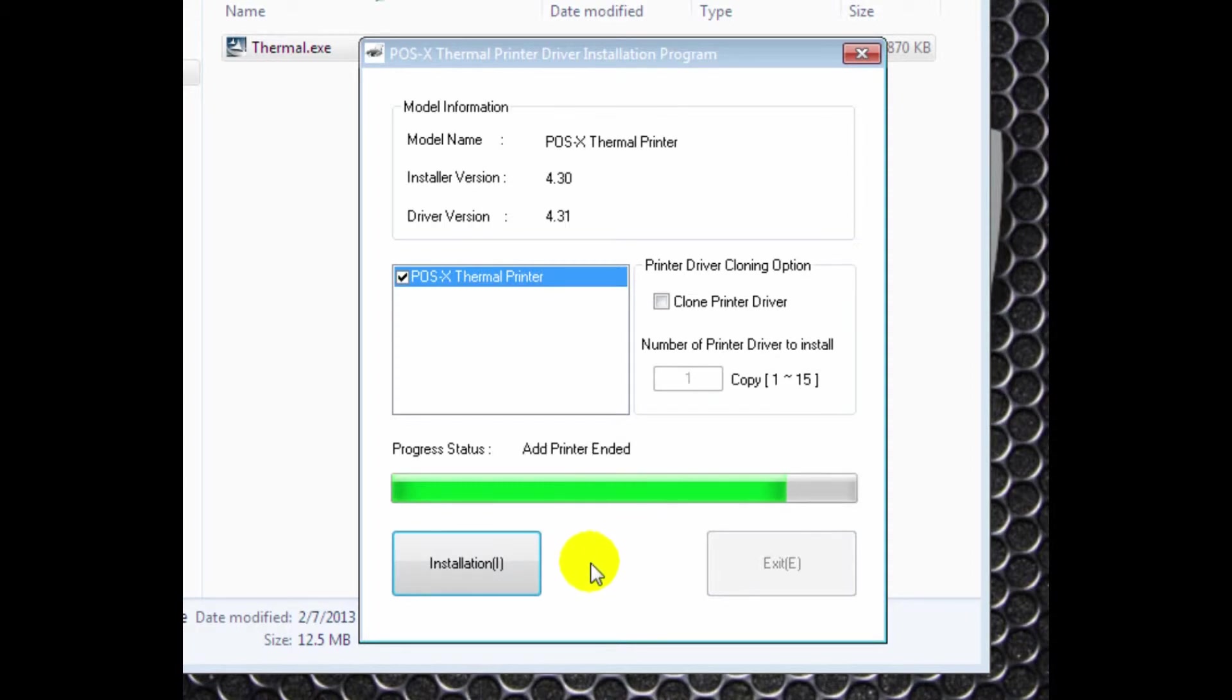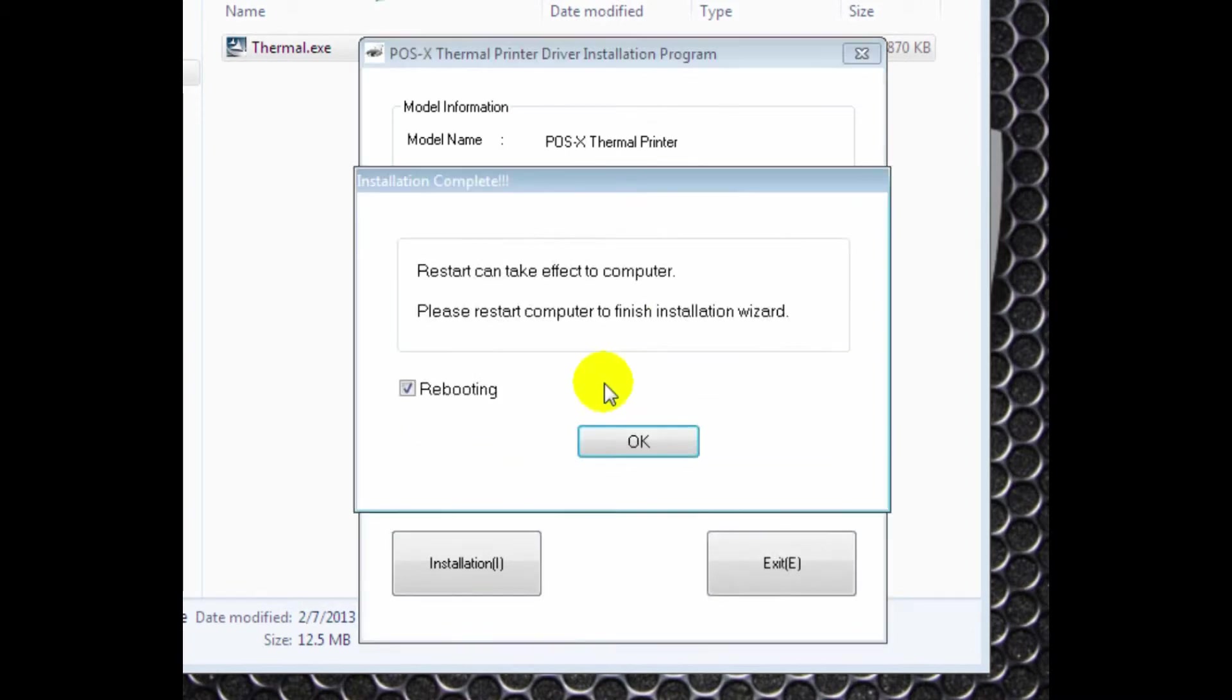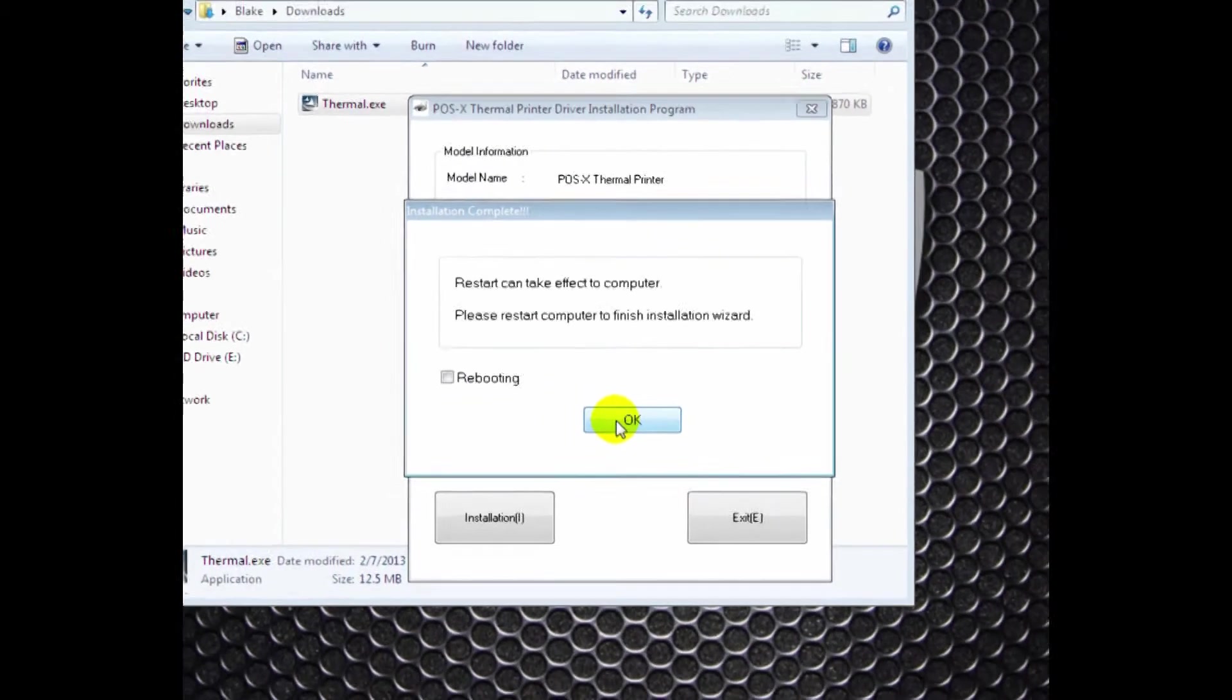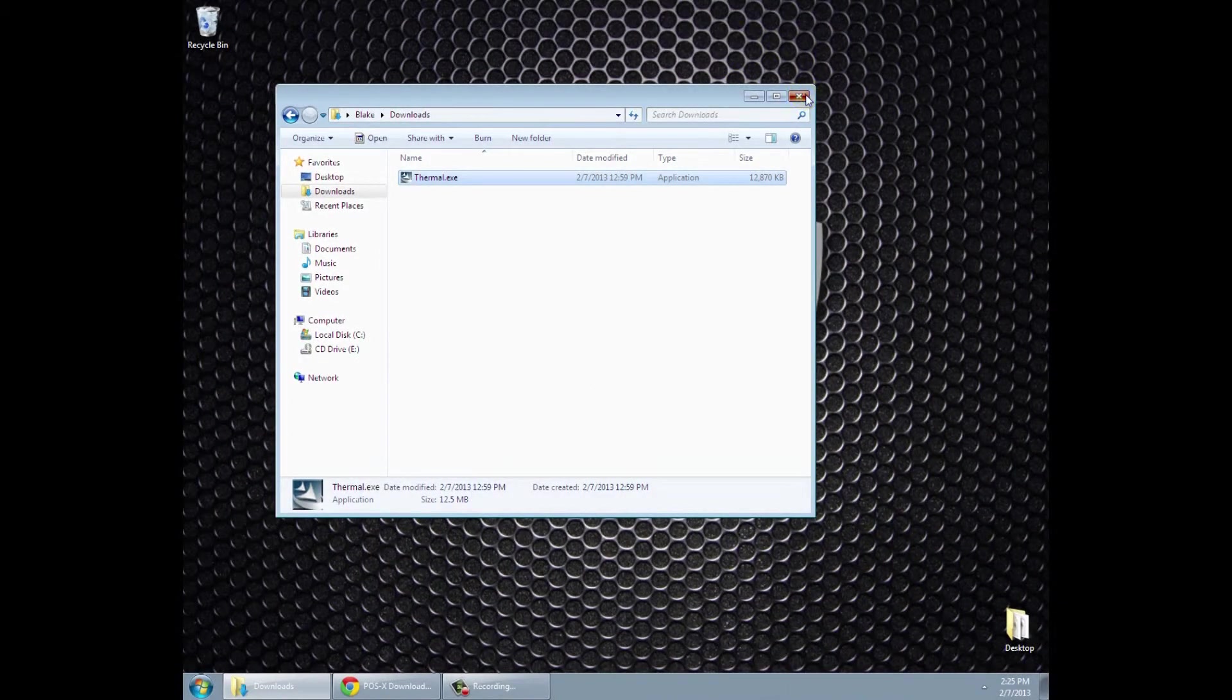You can set that to your default printer and click OK. You don't have to do that. You do not need to reboot. So unclick that box. Click OK.